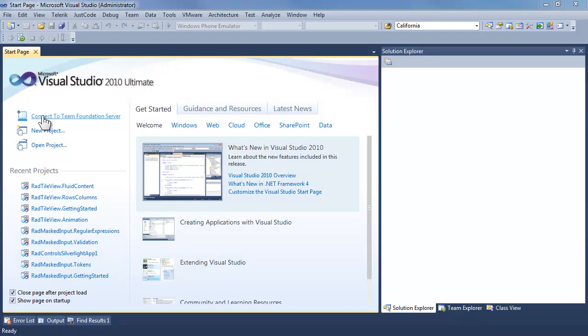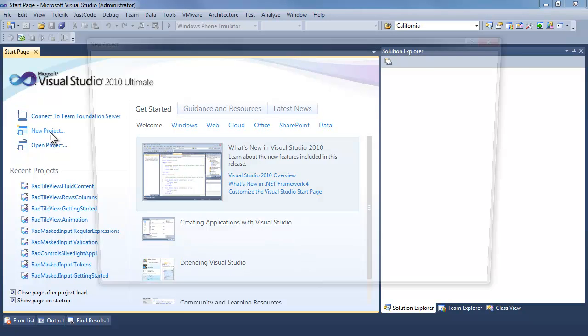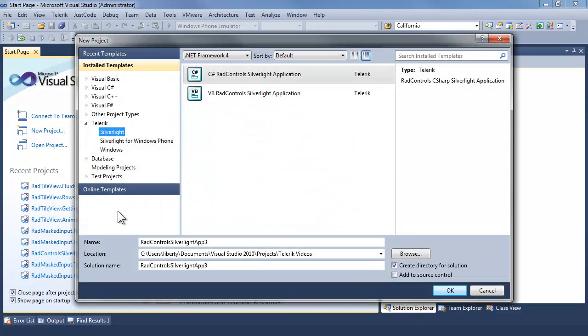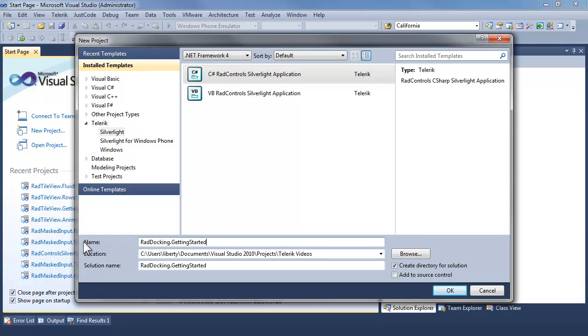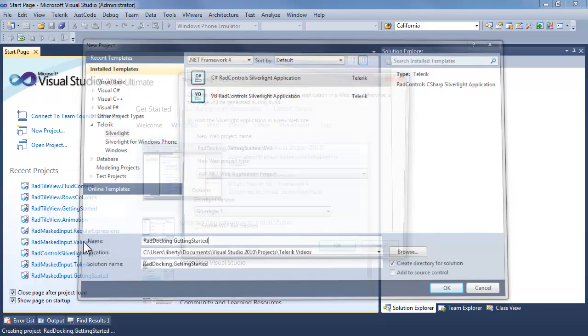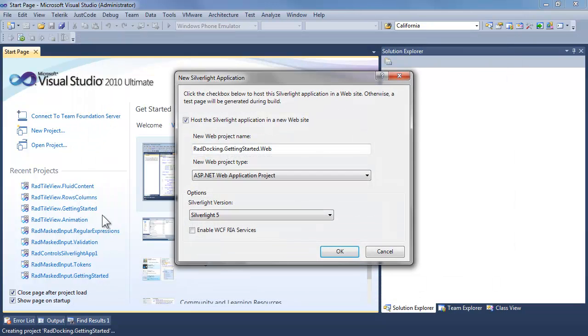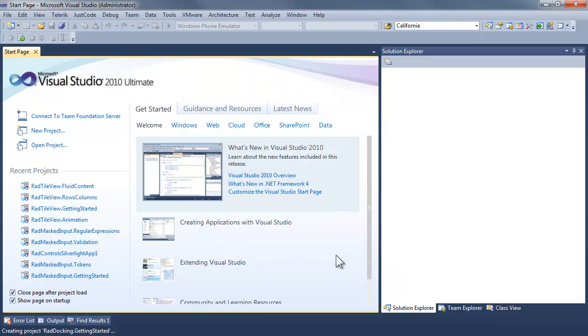We begin by opening Visual Studio. Let's create a new project and call it RAD docking.gettingstarted. Accept the project and accept Silverlight 5.